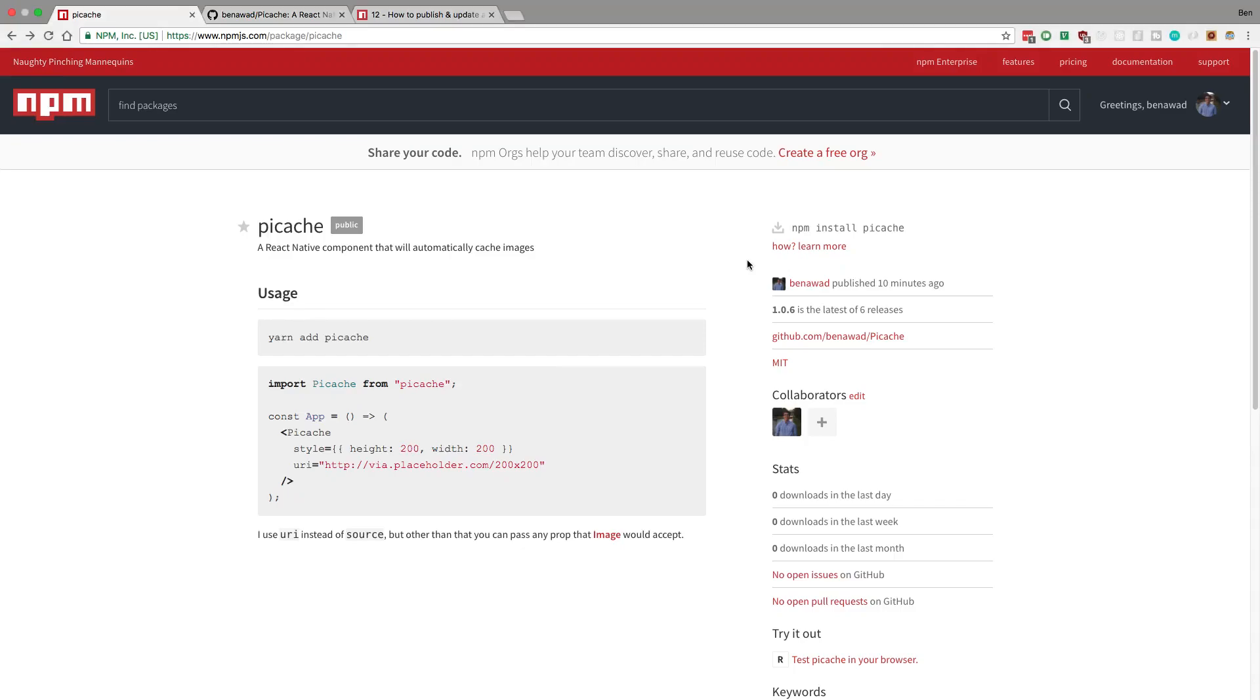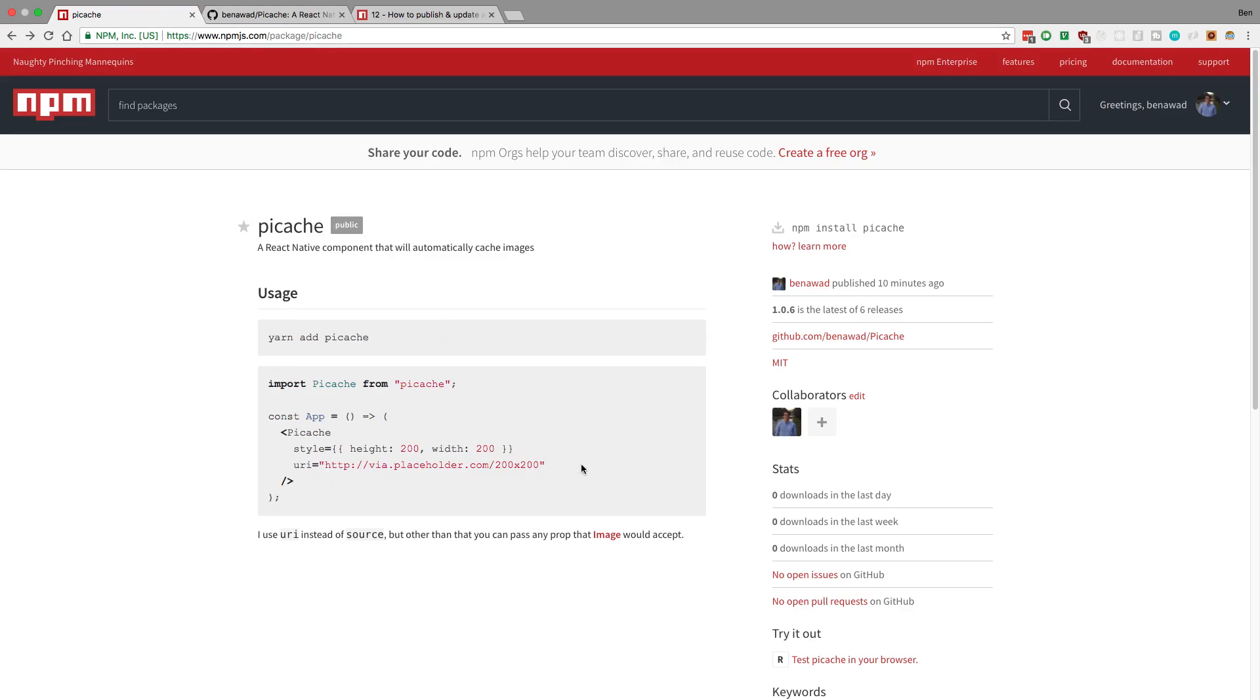Hey guys, I just released my first NPM package called Picache, or as I like to say Pikachu. This is the component I built in the last few videos that takes a URL and caches the image for you, making it faster on previous loads and also works offline.